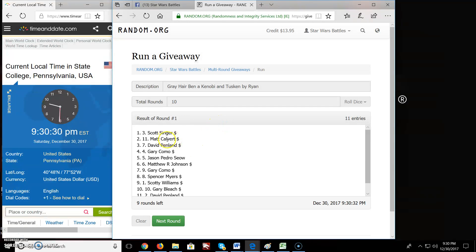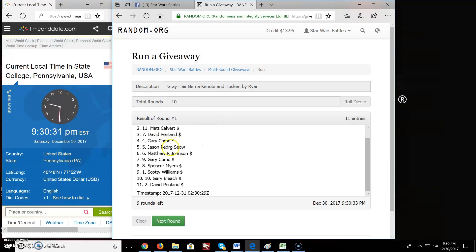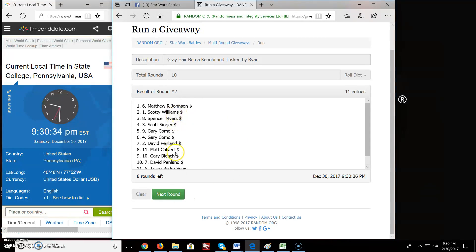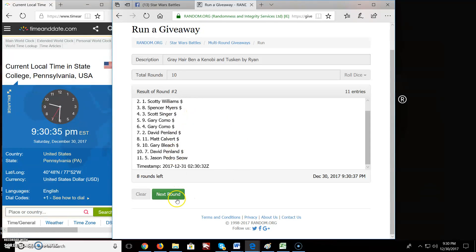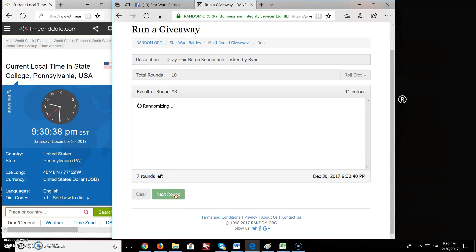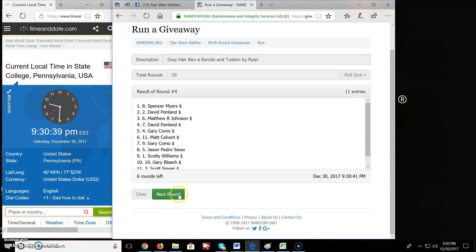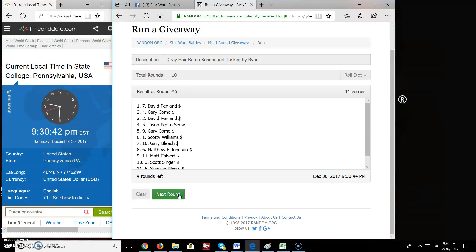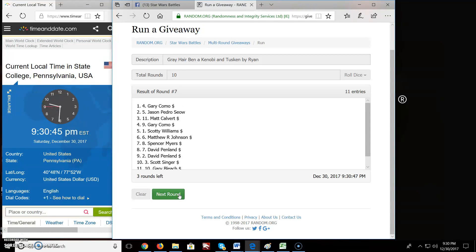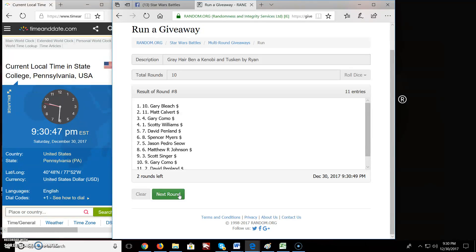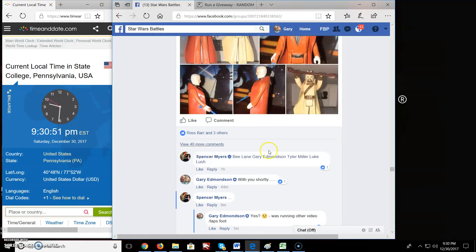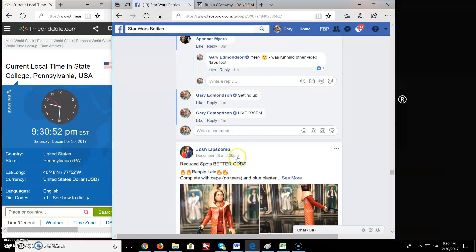Round 1, Scott you're on top. Round 2, we've got Matthew on top. Round 3, we've got Gary. Round 4, Spencer. Round 5, Gary. Round 6, David. Round 7, Gary. Round 8, Gary. Ninth round, we've got Matt and Scotty. Who's going to be the top 2?